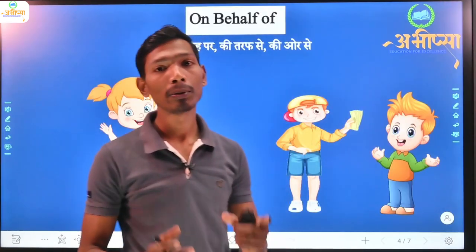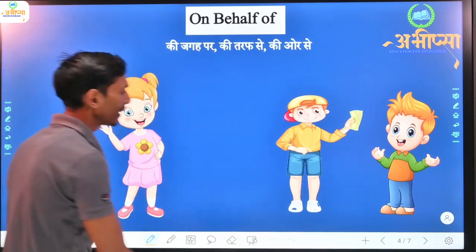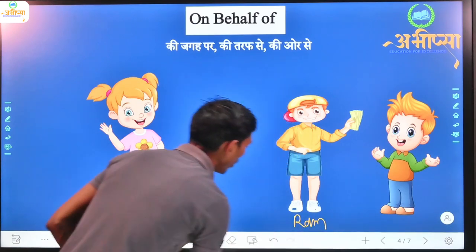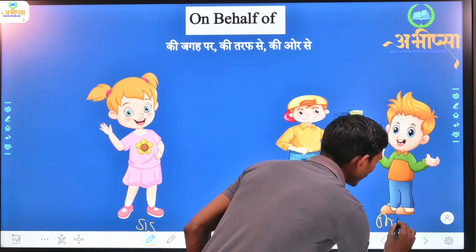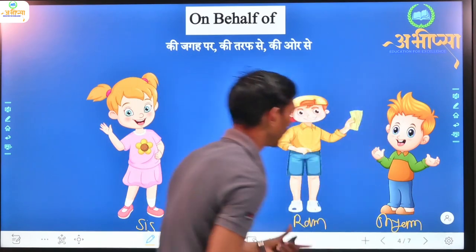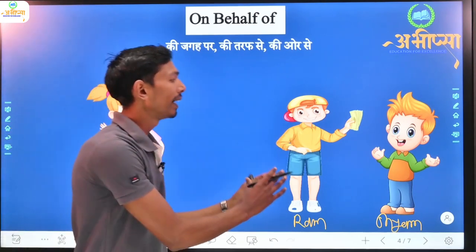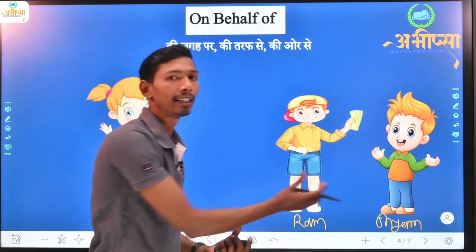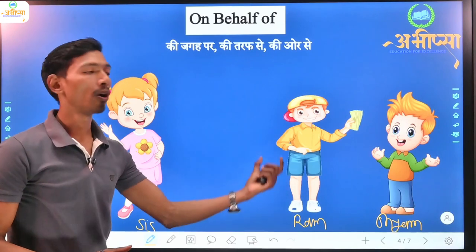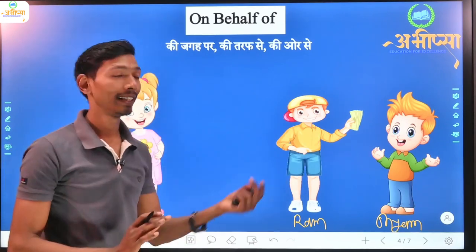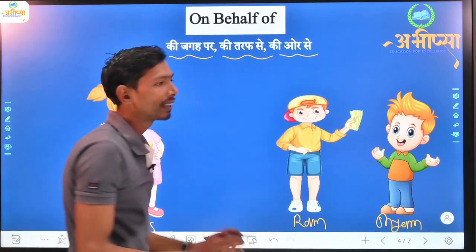On behalf of means 'on someone's side' or 'in someone's place.' As we can see here, there is a girl named Ram and this is her daughter. There is also a girl we take care of, named Siam. Ram is giving an amount and says that she is giving this amount to her sister. This is how we use 'on behalf of' — in the sense of 'on which side' or 'in which place.'